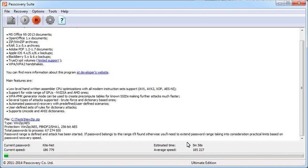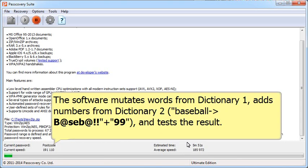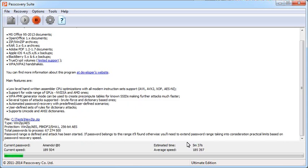This software will mutate all of the words in the dictionary, just like we told it to. All we have to do now is wait for the results.